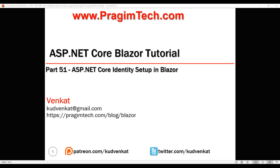This is part 51 of ASP.NET Core Blazor tutorial. In this video, we'll discuss how to install and setup ASP.NET Core identity in an existing Blazor application.